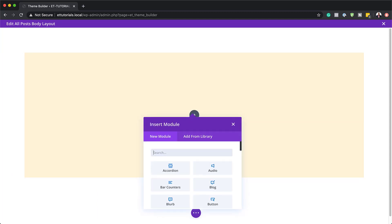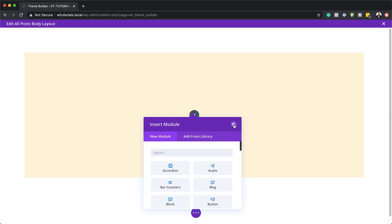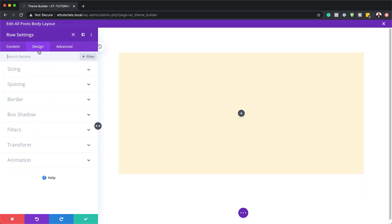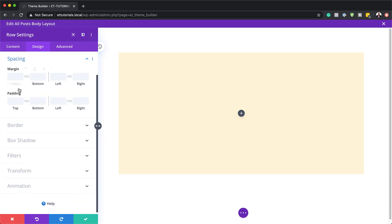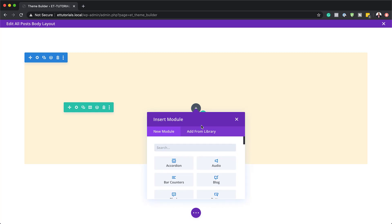We are going to go into our row settings and adjust our padding. So let's close this and go into the gear icon to access row settings, then go to the design tab. Here we need to go to spacing and set our padding to zero both top and bottom. I used the chain icon so that it adds the same value to both. Now the next step is to add an image module. I'm going to save this, click on the plus button, and search for the image module.